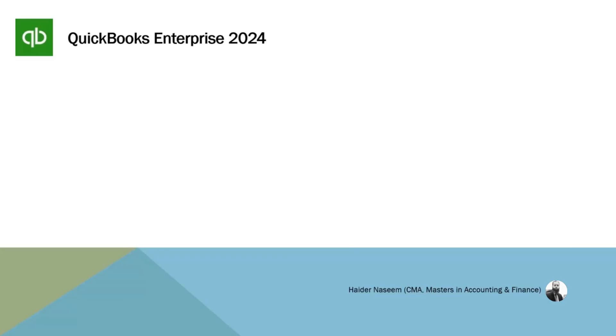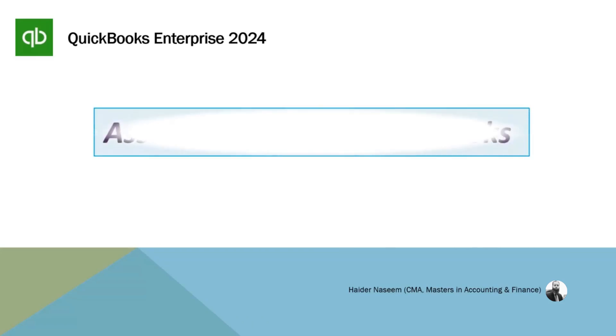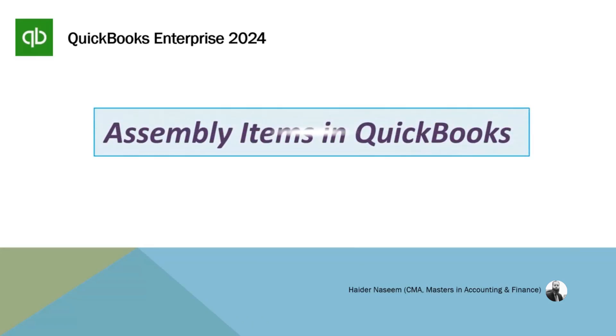Dear students, welcome to another training session of QuickBooks Enterprise. In today's lesson, I will teach you what are assembly items and how we can build assembly items in QuickBooks.